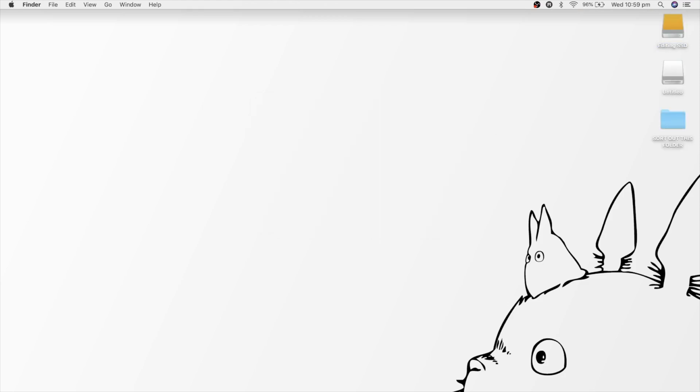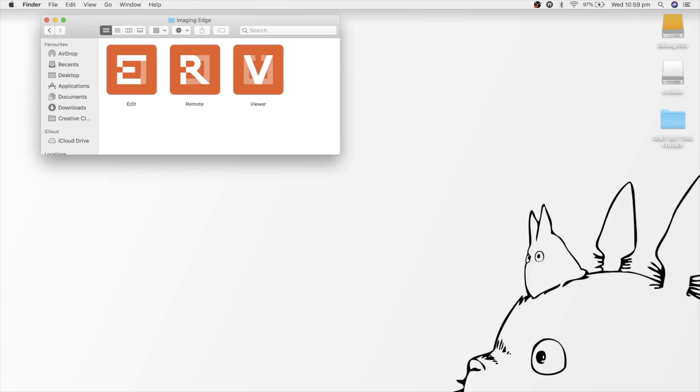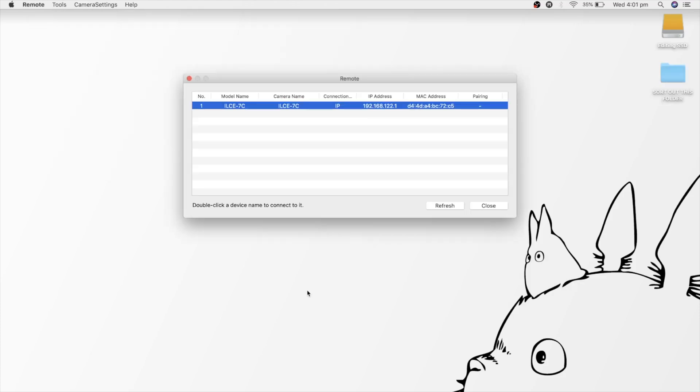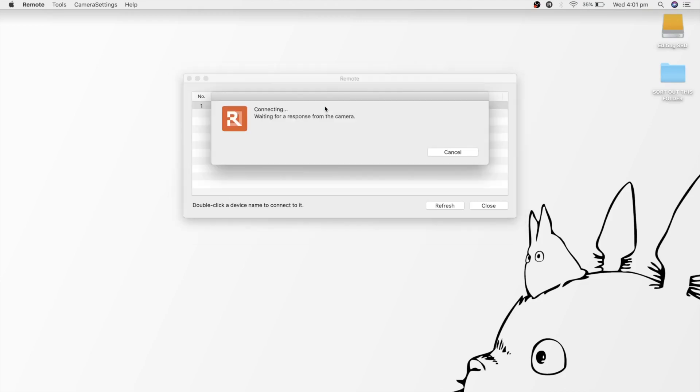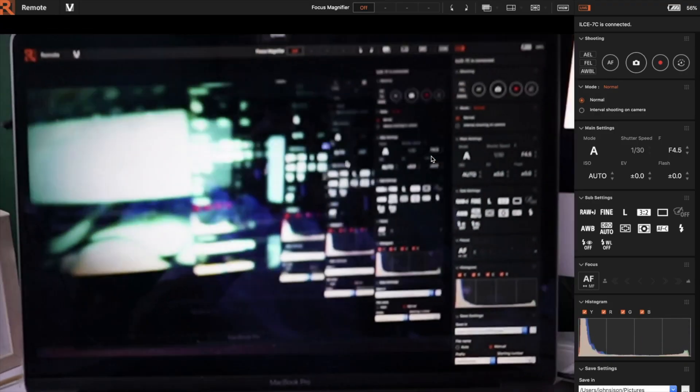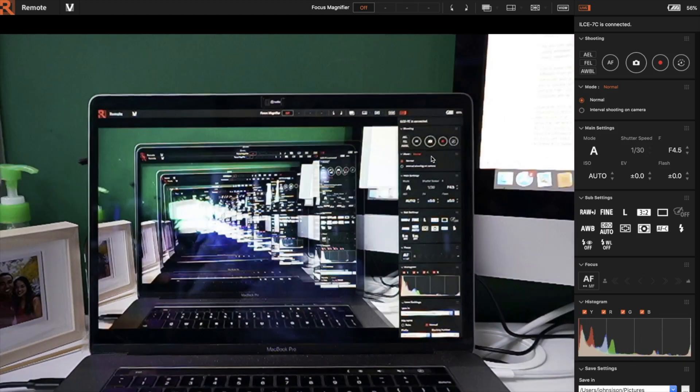After that, click remote from the Imaging Edge folder and your camera name should pop up on the list. Once you have double clicked that, there will be a whole bunch of settings that you can change on the computer. You should now be able to see what your camera is looking at.